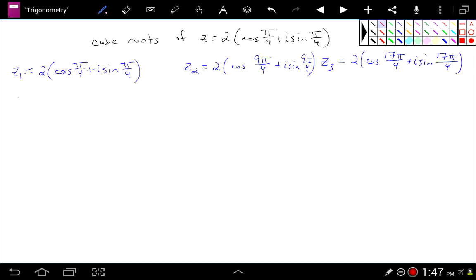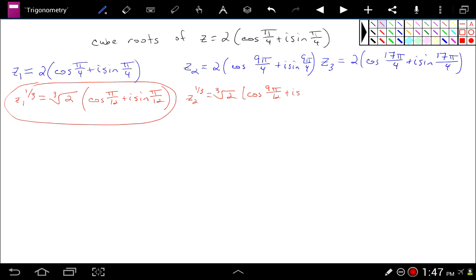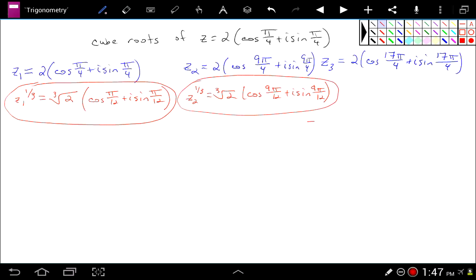The first cube root — raising z₁ to the 1/3 power — gives the cube root of 2, and dividing the argument by 3 gives cosine of pi over 12 plus i times the sine of pi over 12. Taking the cube root of the second representation gives the cube root of 2 times the cosine of 9 pi over 12 plus i times the sine of 9 pi over 12 — and 9 pi over 12 reduces, if you like. The third cube root is the cube root of 2 times the cosine of 17 pi over 12 plus i times the sine of 17 pi over 12.